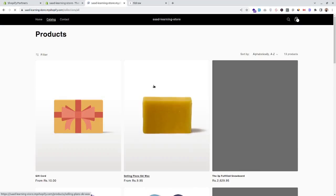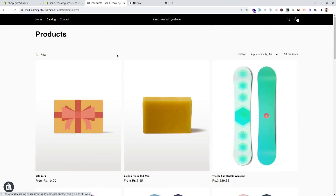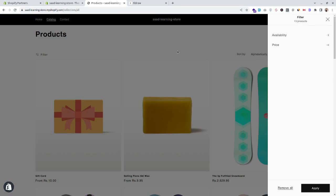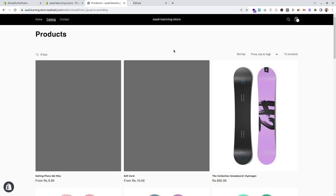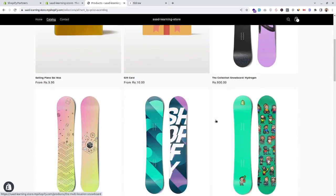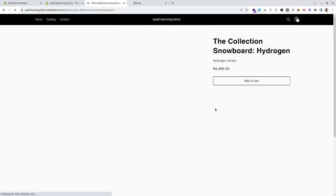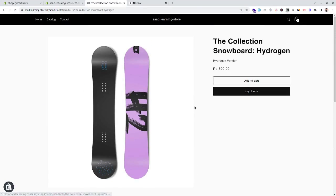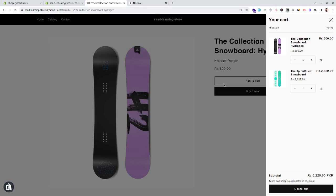Here we can see the collection page, which mostly has filters and sorting functionality. Now let's go to the product details page. After adding to cart, a cart drawer appeared from the right side automatically. The functionality to increase the quantity is also controlled by the Shopify theme, and we can see a spinner when we add to cart — this is all controlled by the Shopify theme.